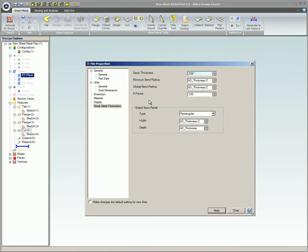Stock thickness is the thickness of the material used to manufacture the part. Changing this value at any time during the design of the part will uniformly change the entire thickness of the part.